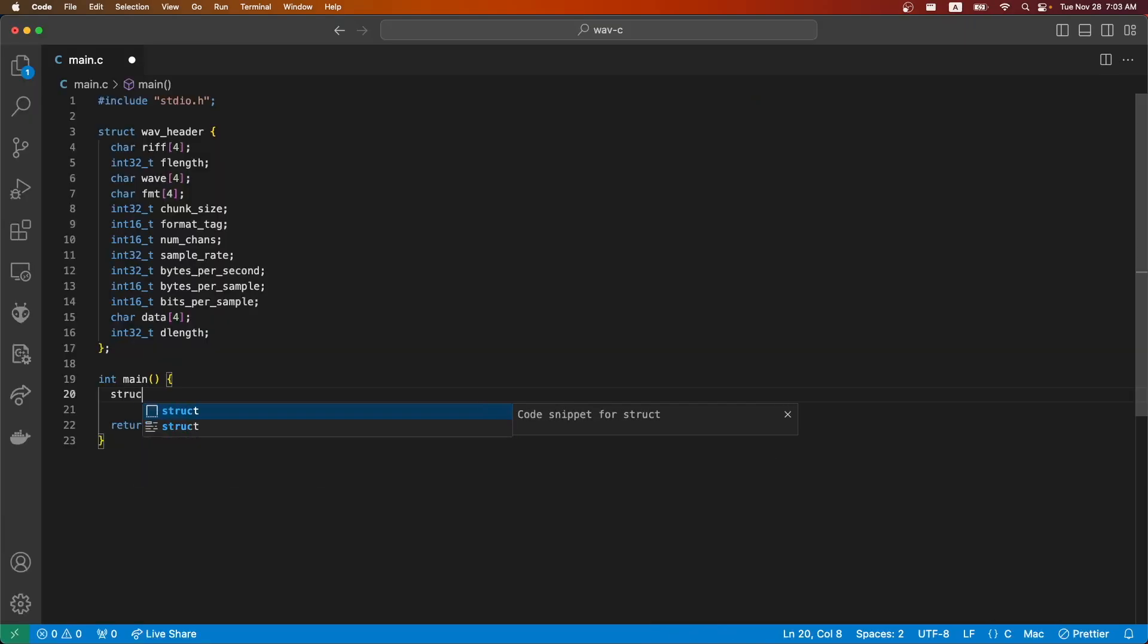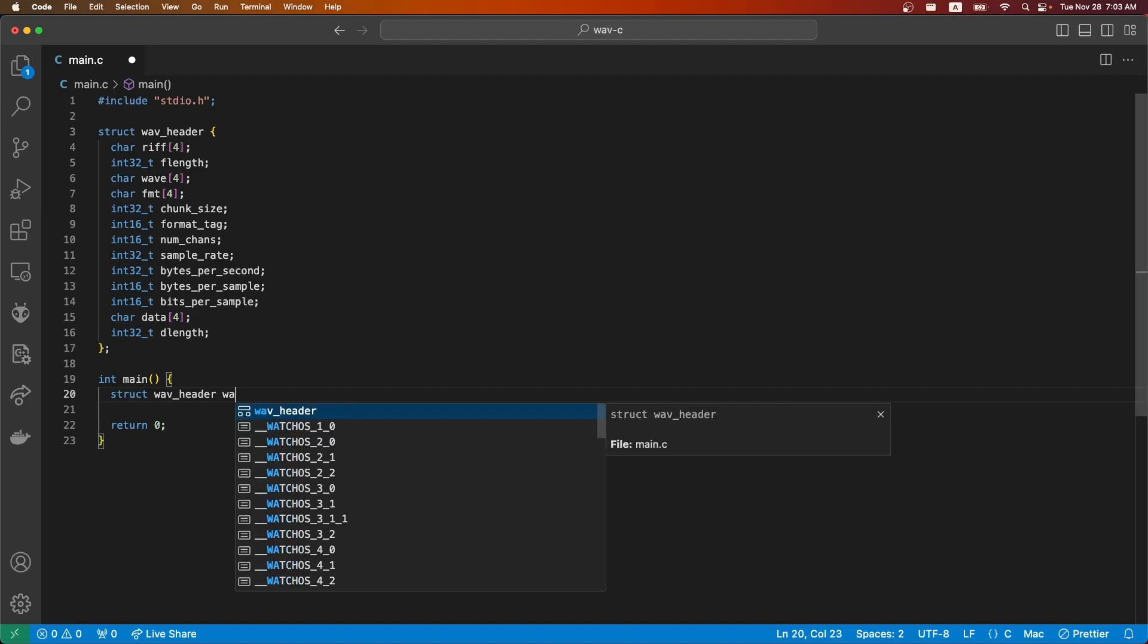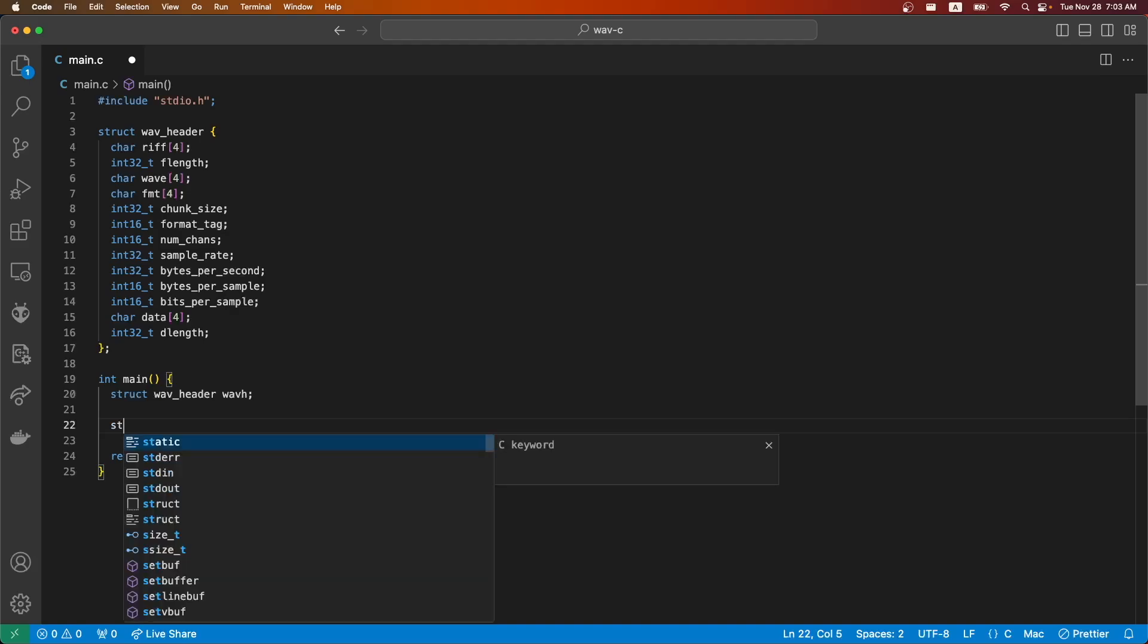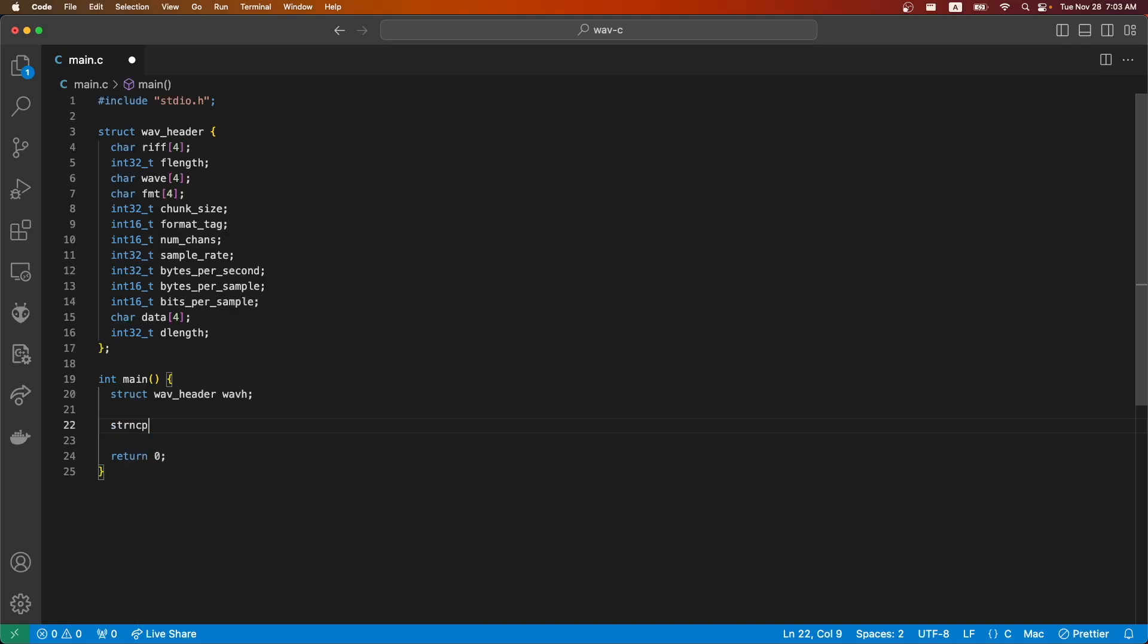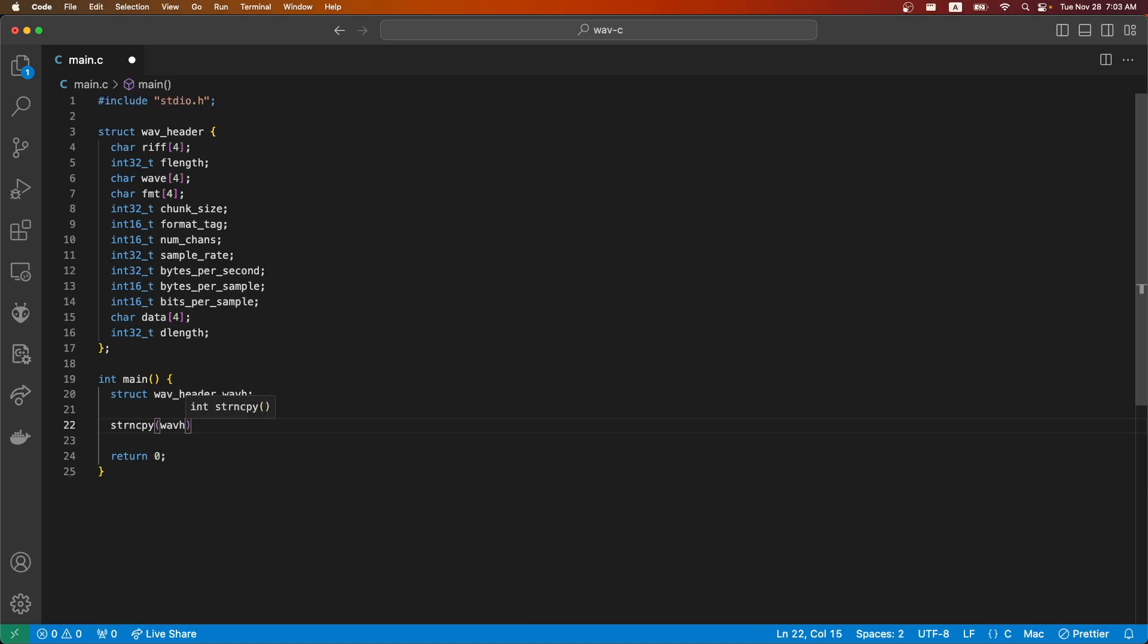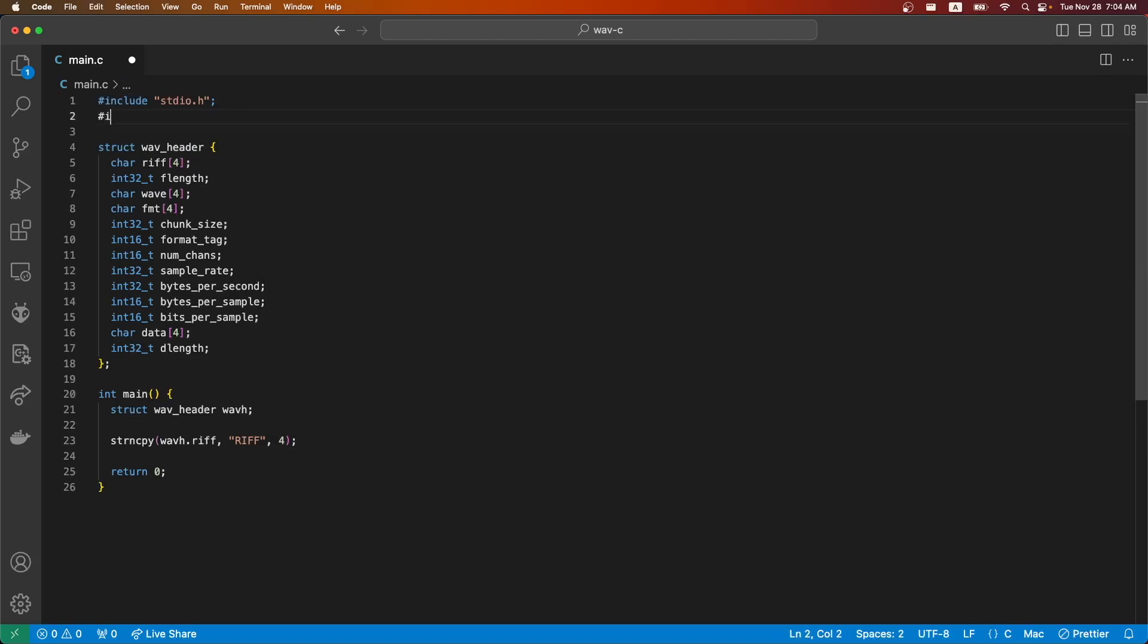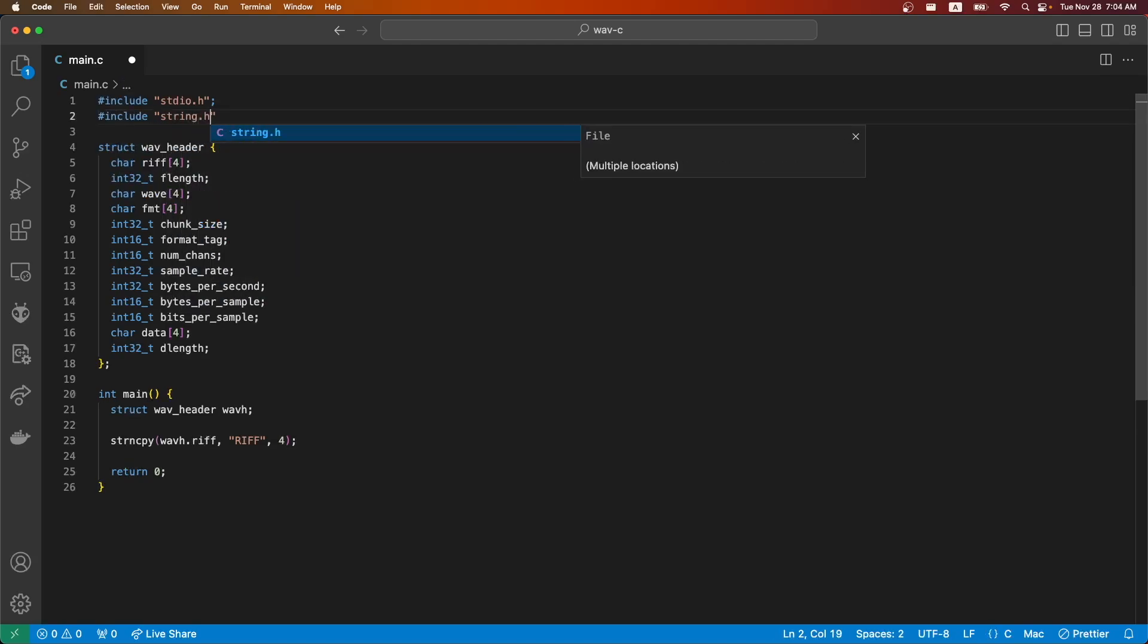First we create our struct. Then we'll start with the hard coded strings and write all of those. We'll use string copy to do this. In order to use that we'll need to include a string header.